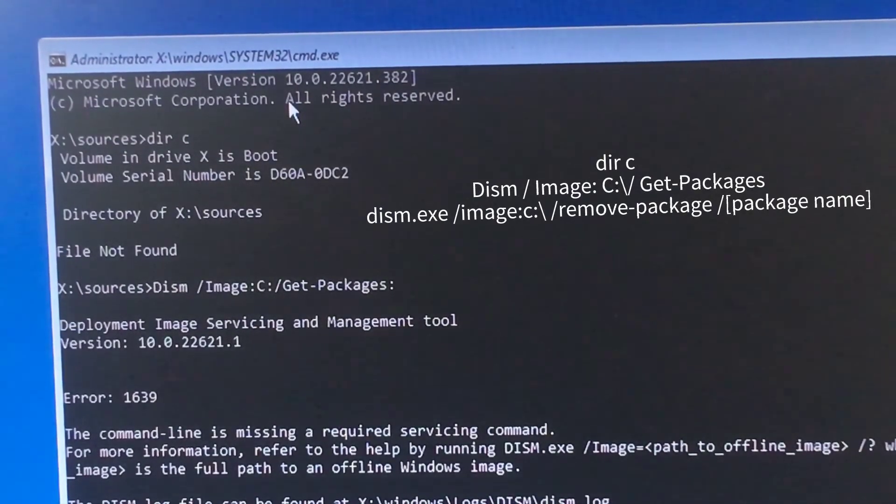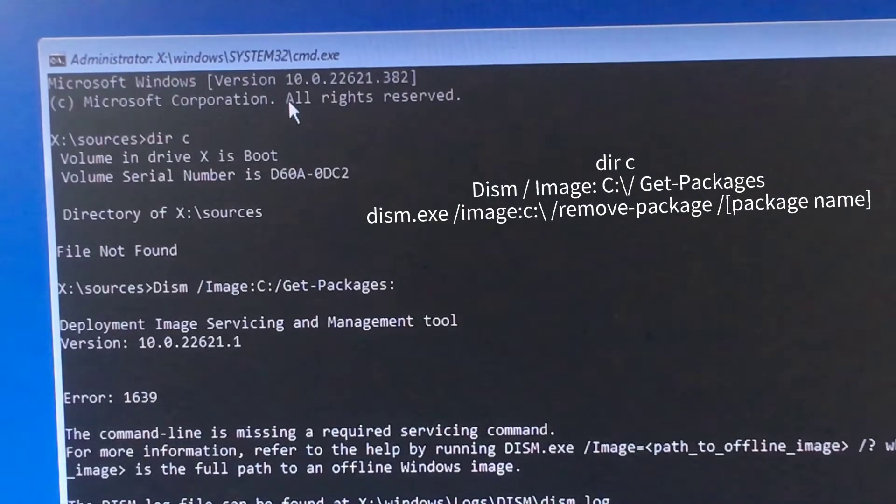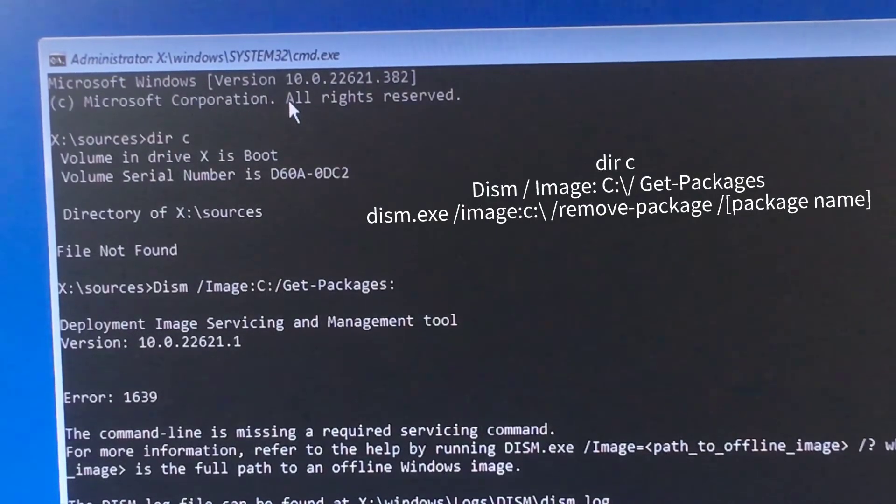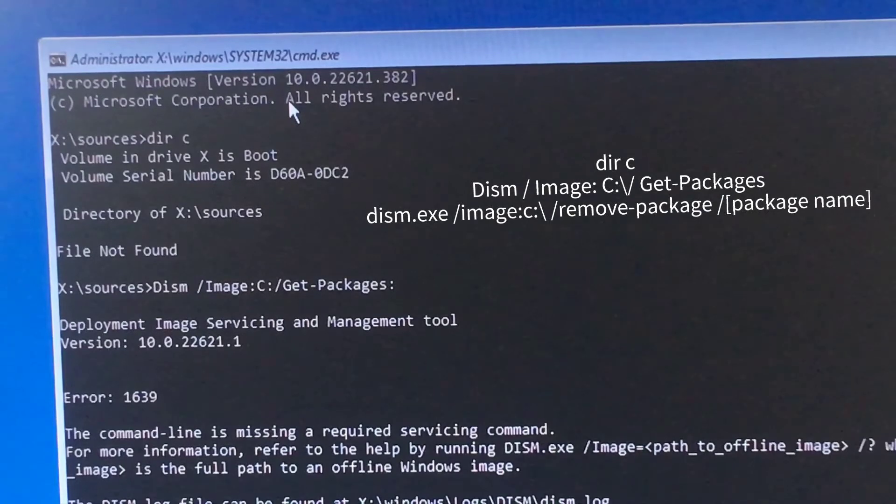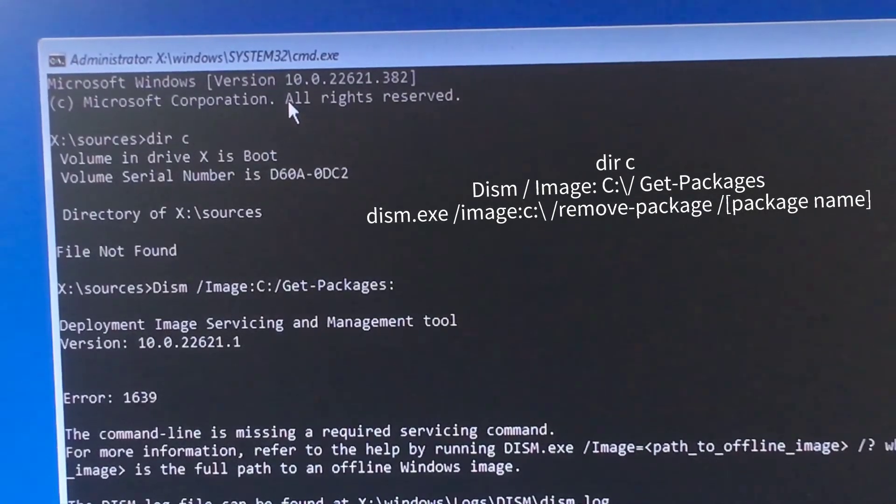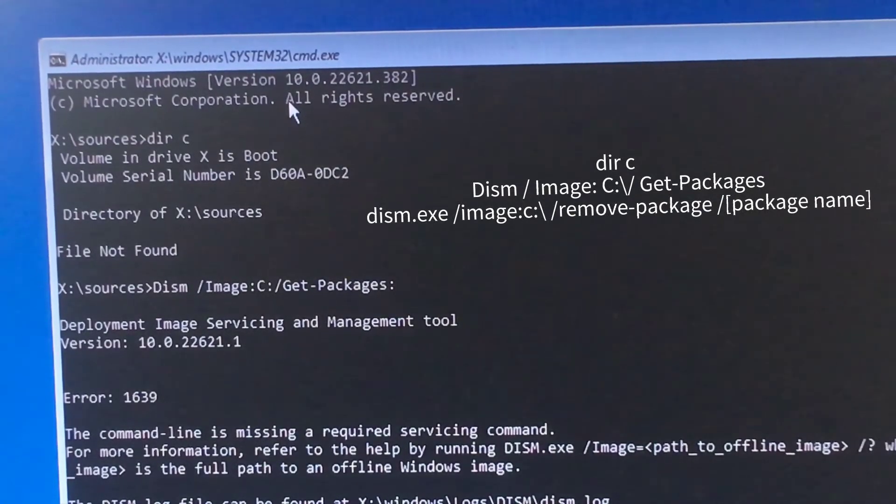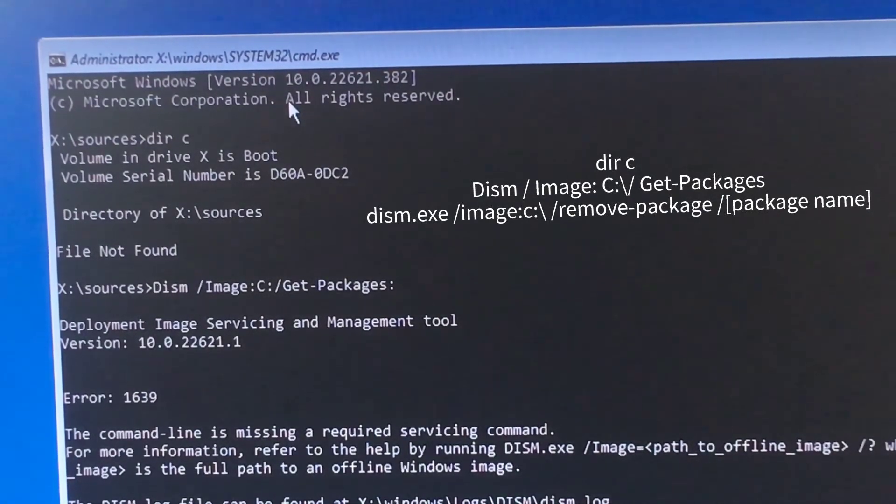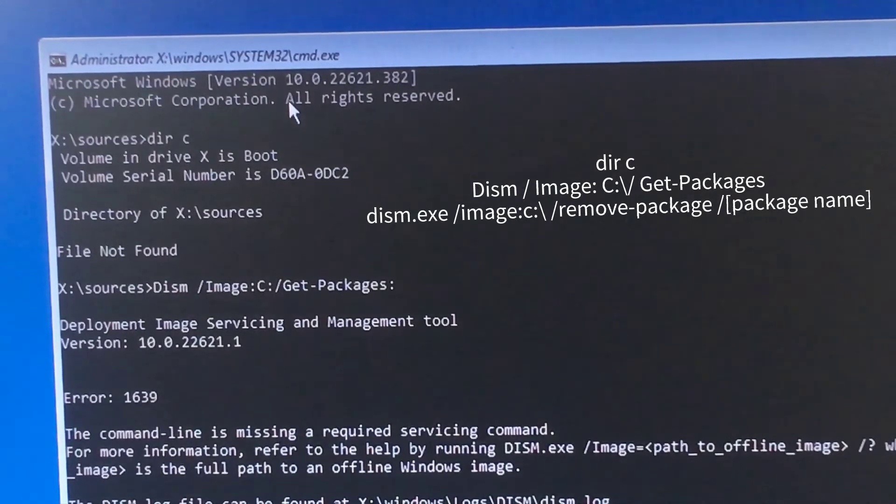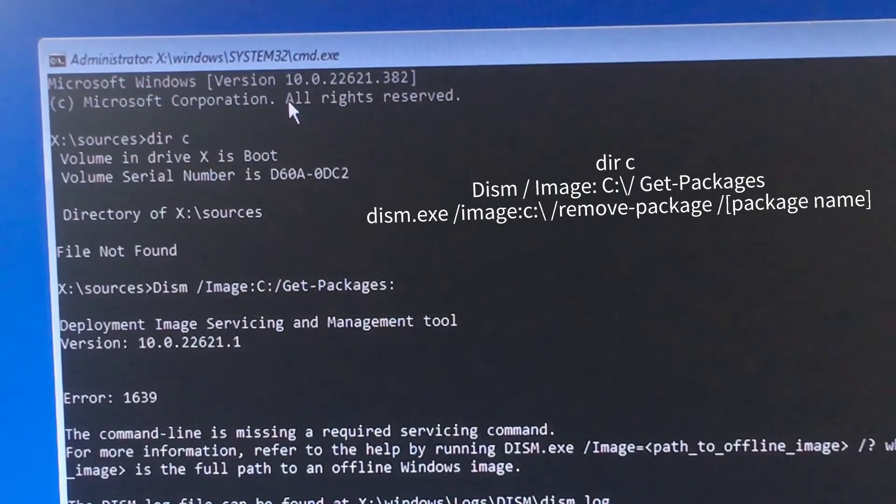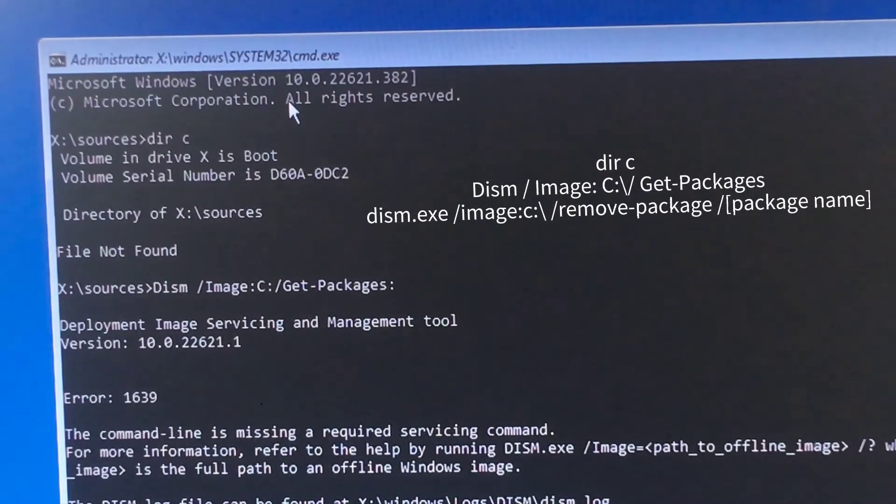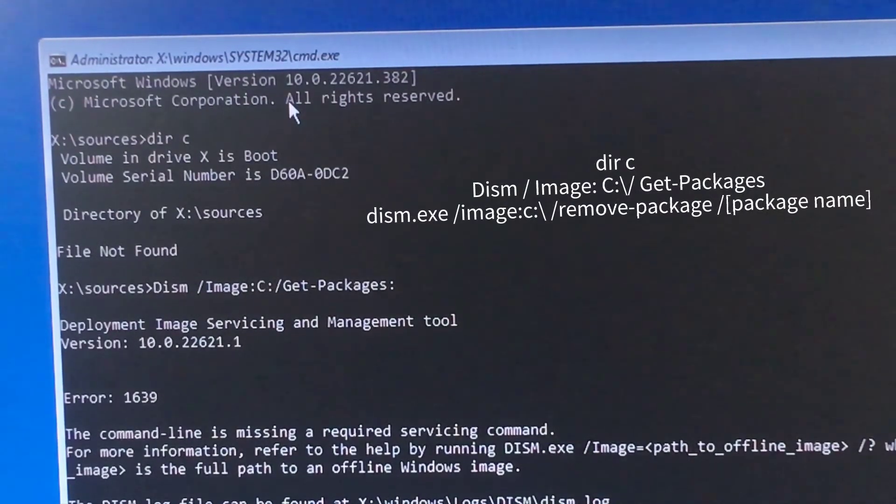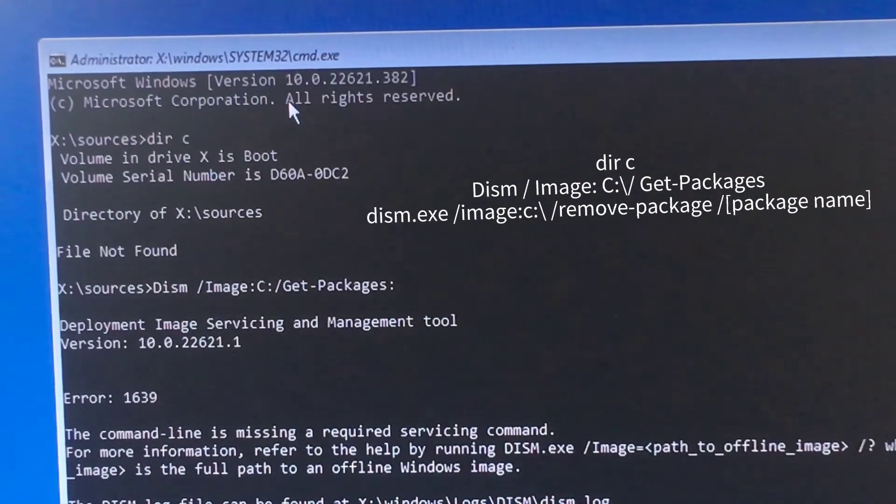This is the package you need to uninstall. I'll just tap Enter. I won't uninstall this because I don't have this problem, but you need to tap Enter and this will uninstall the package. Please do so, press Enter, and just reboot your PC and see if you still have this problem or error.